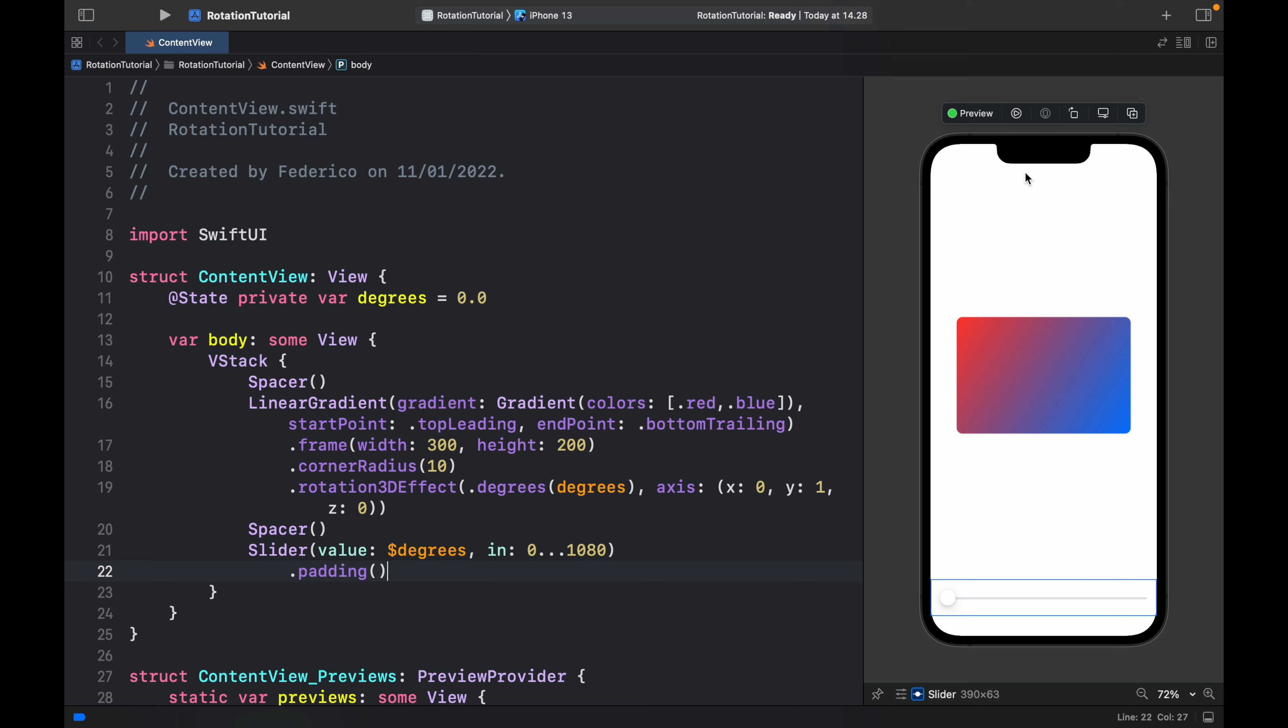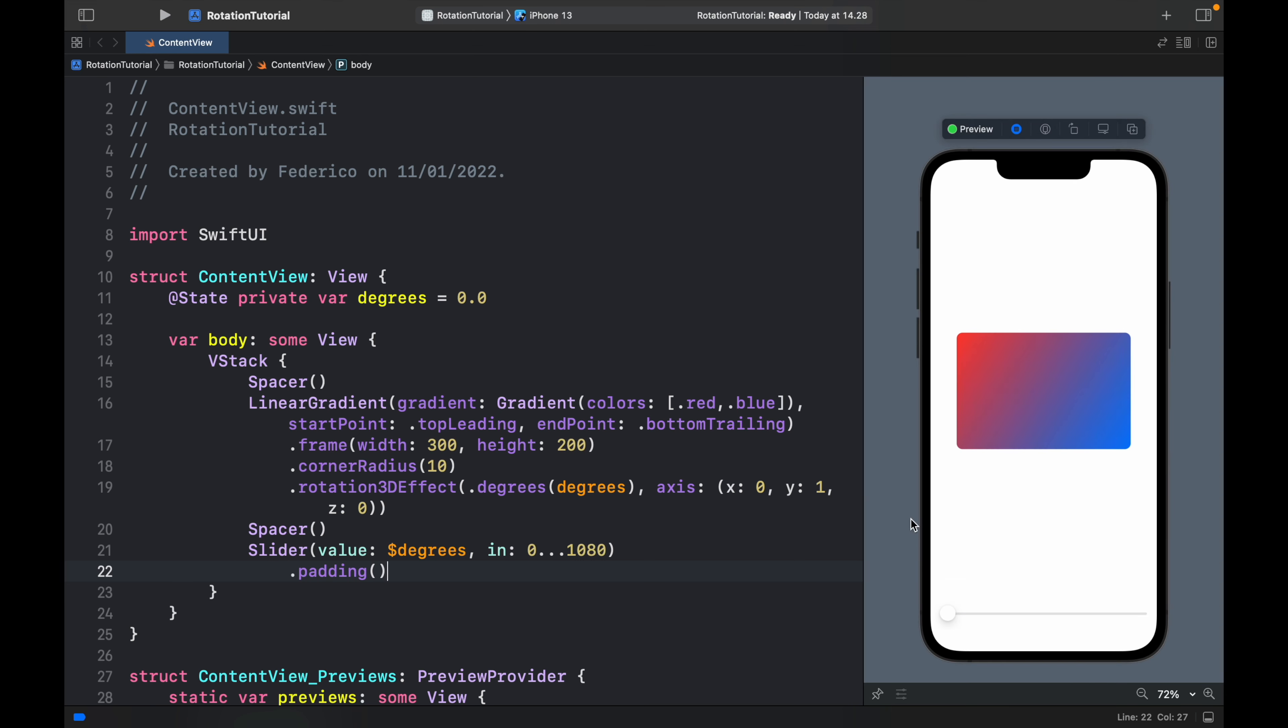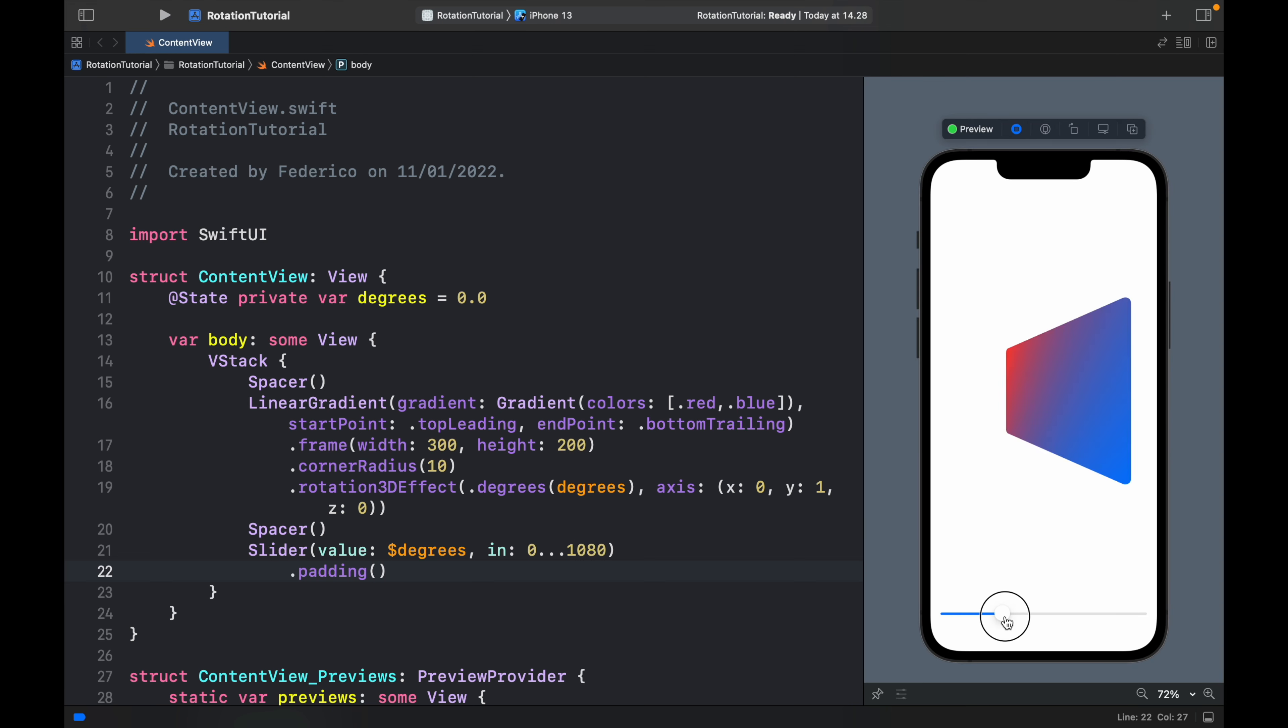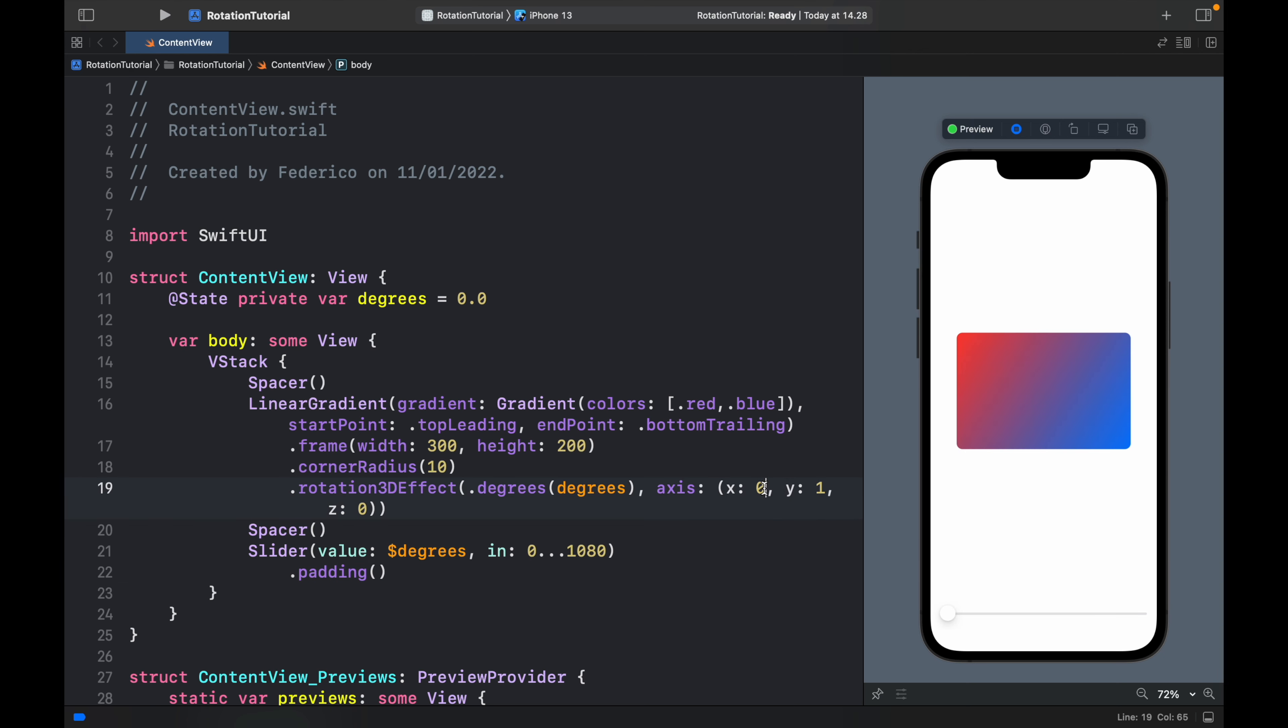Right now immediately if we go ahead and run this you're going to notice that we can actually turn the card with the slider which is really really cool. Also if we decide to activate x and z we're going to get some really crazy effects because it changes all of the axes at the same time.